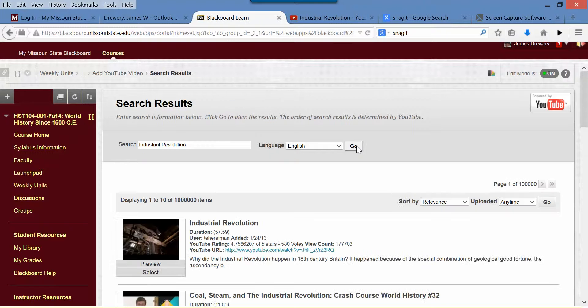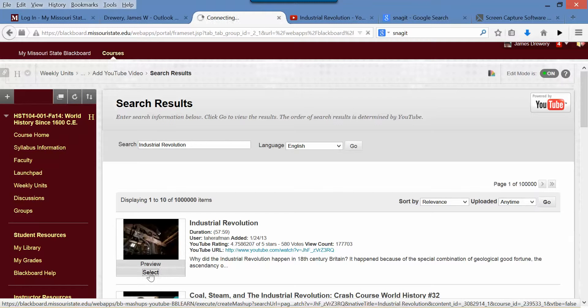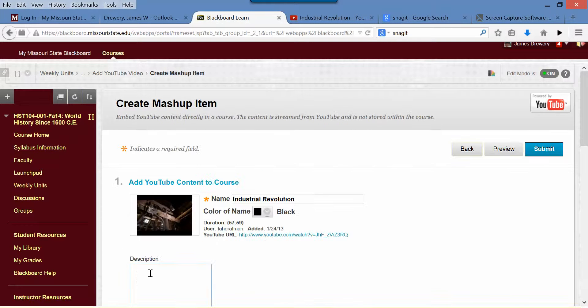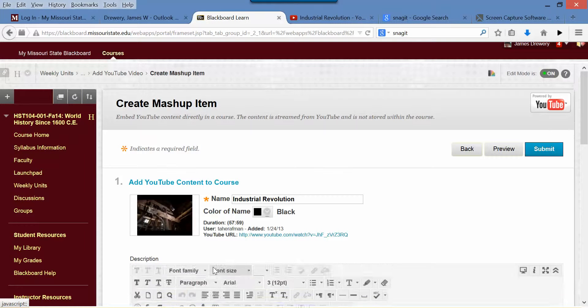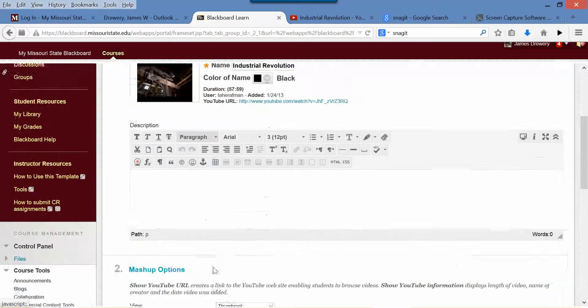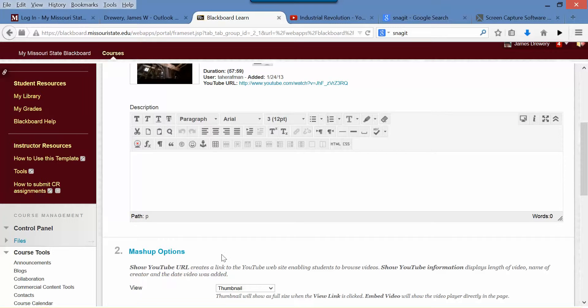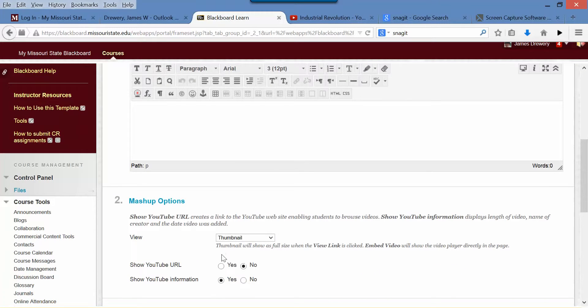You do it the same way. This is our video that we want. It's not always going to be that easy to find them. A lot of times if you just type in a keyword, you're going to have to search through to find what you want. Now the standard thing it kicks up with is thumbnail version.